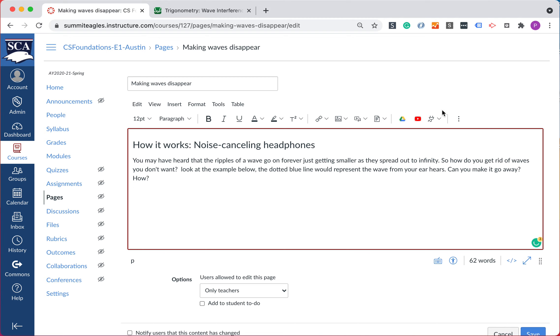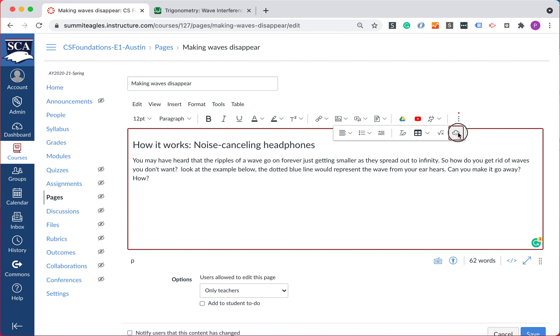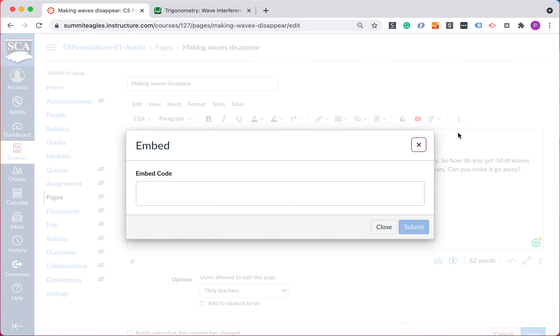What we're going to do is we're going to go on this toolbar, the Rich Content Editor over to the right. There's the snowman. And we're going to grab the cloud far right on here to embed something from the web.